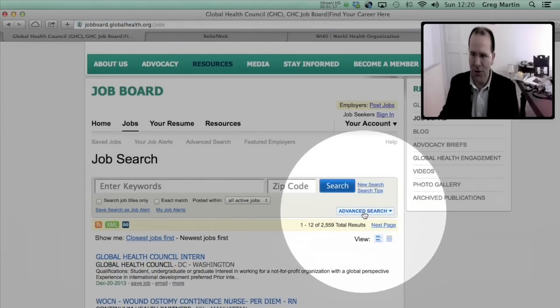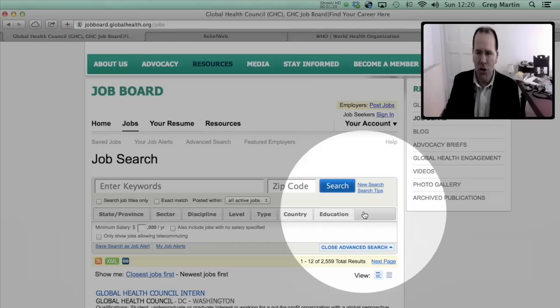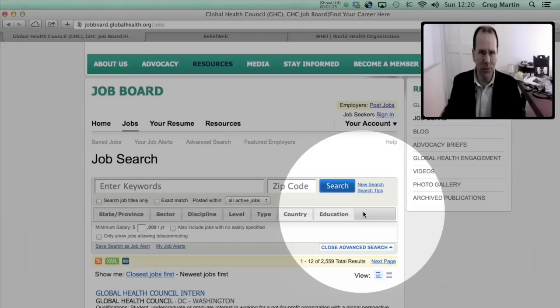So I recommend that you go to advanced search, and at advanced search you can be quite specific about who it is that you are and the kind of work that you're looking for, and the search engine will narrow it down to jobs that are appropriate for you.